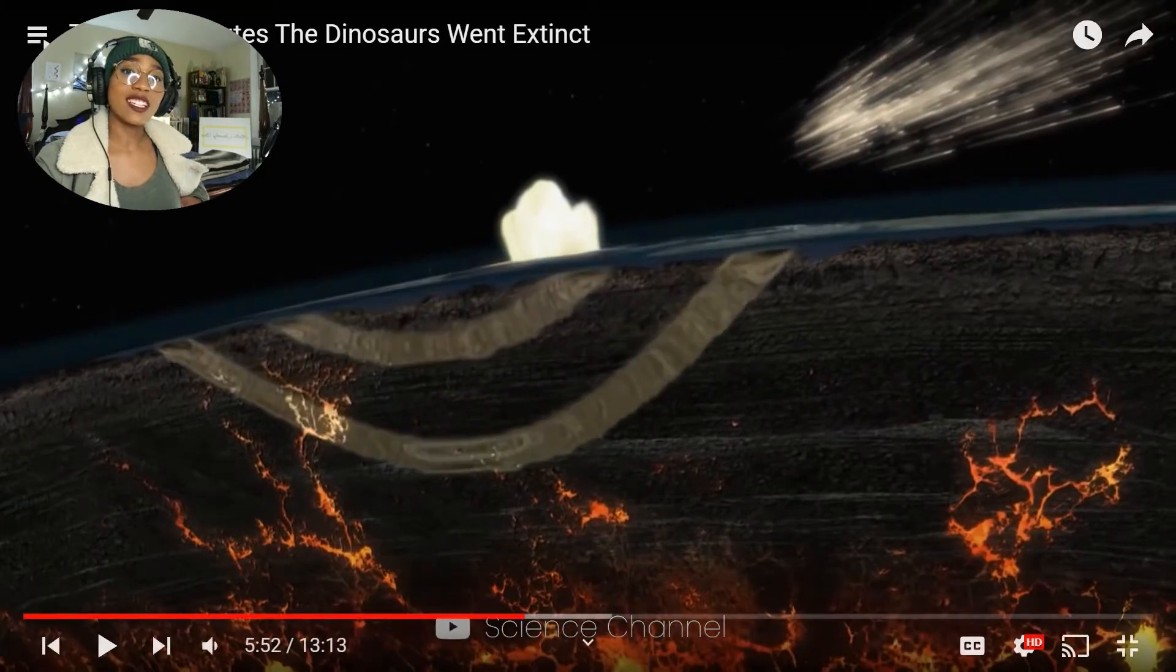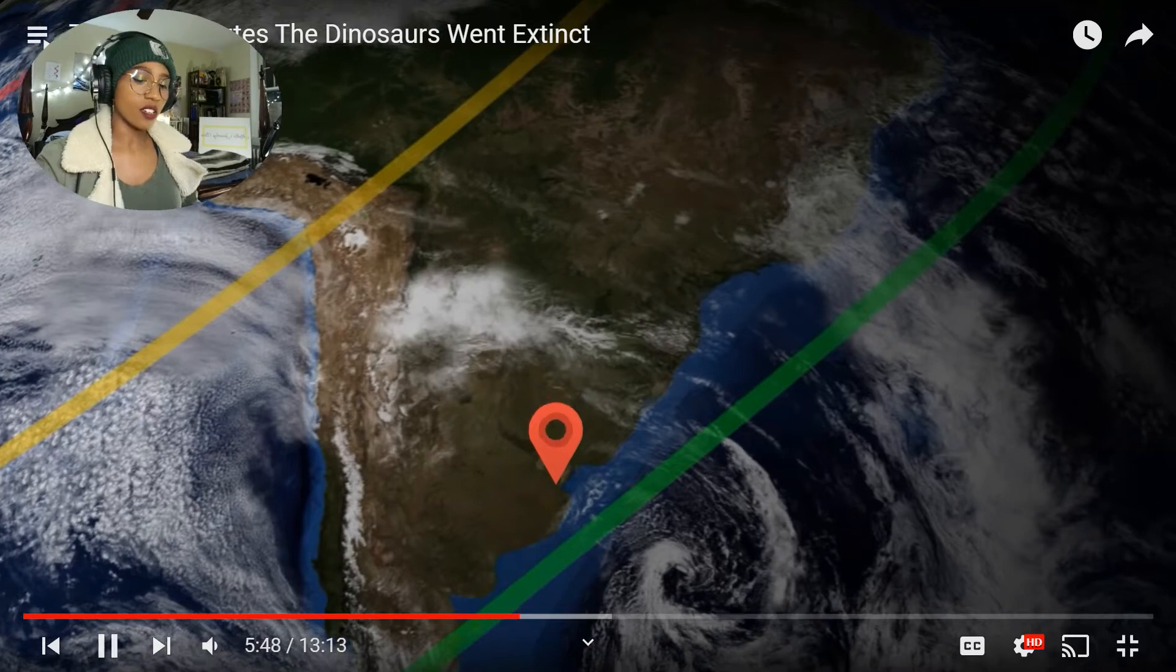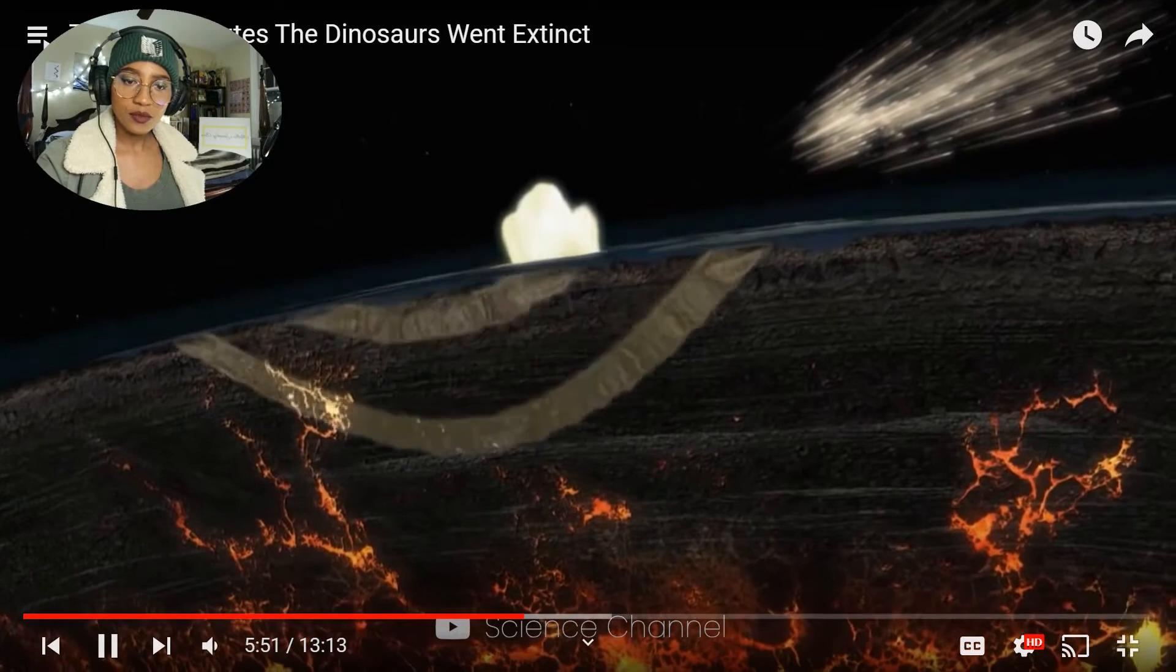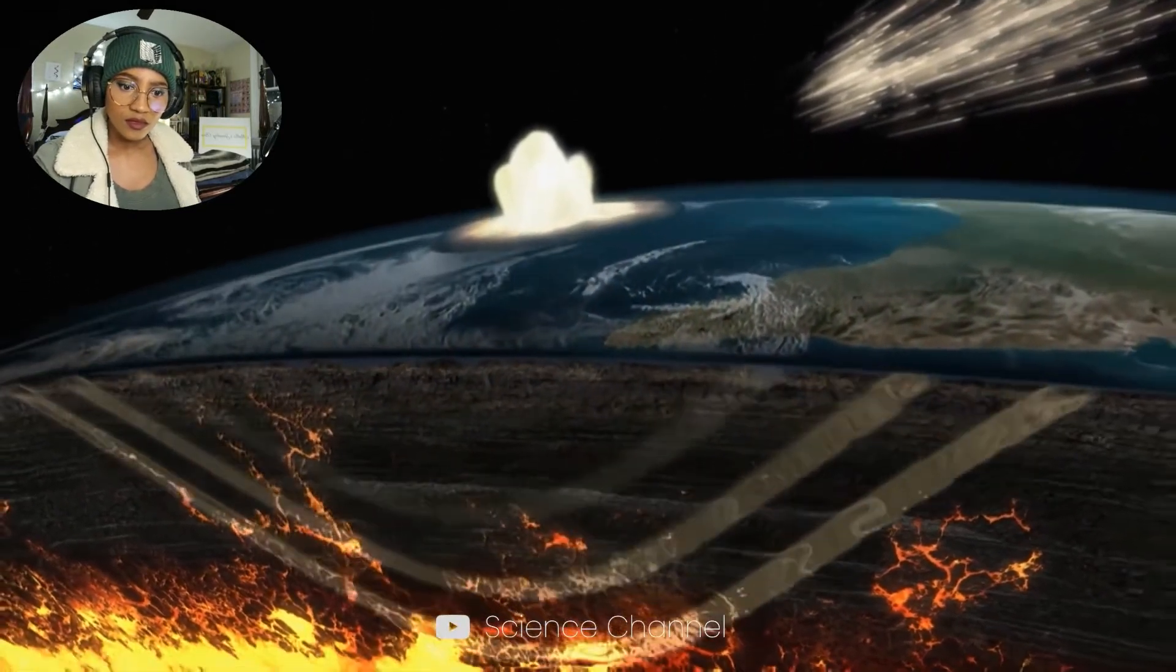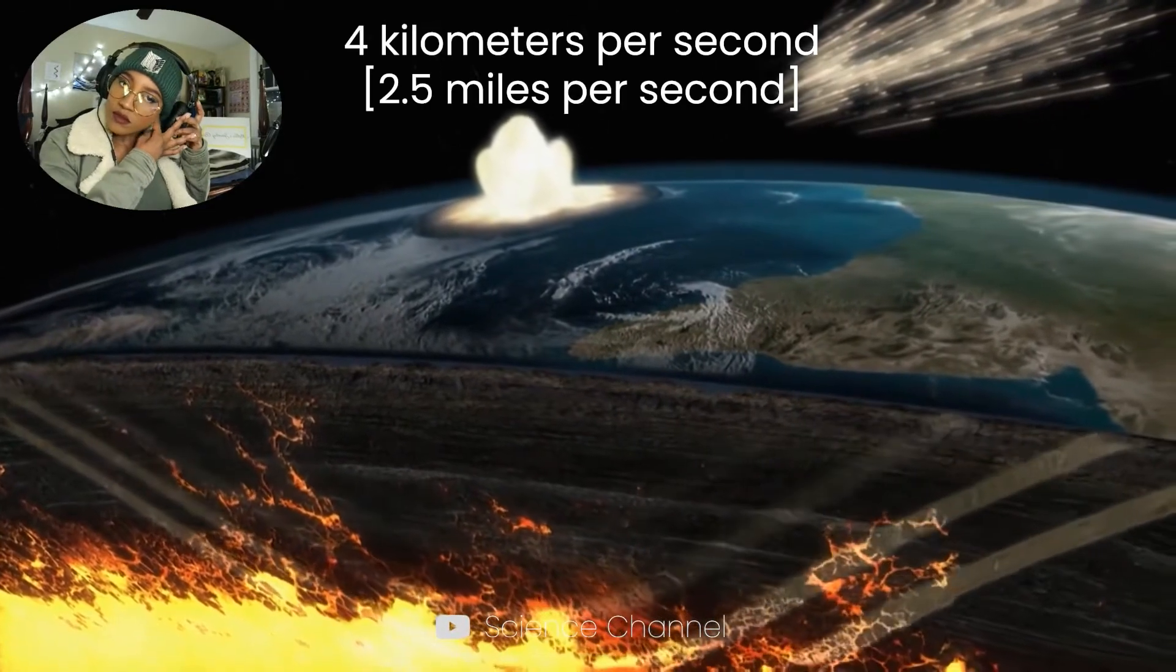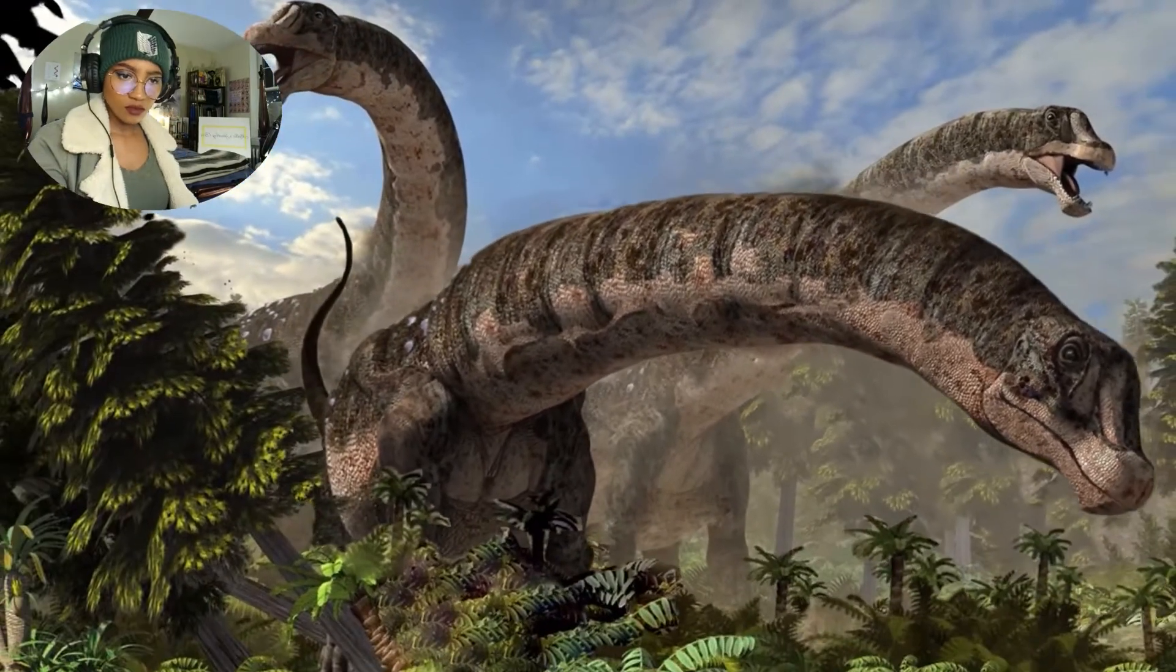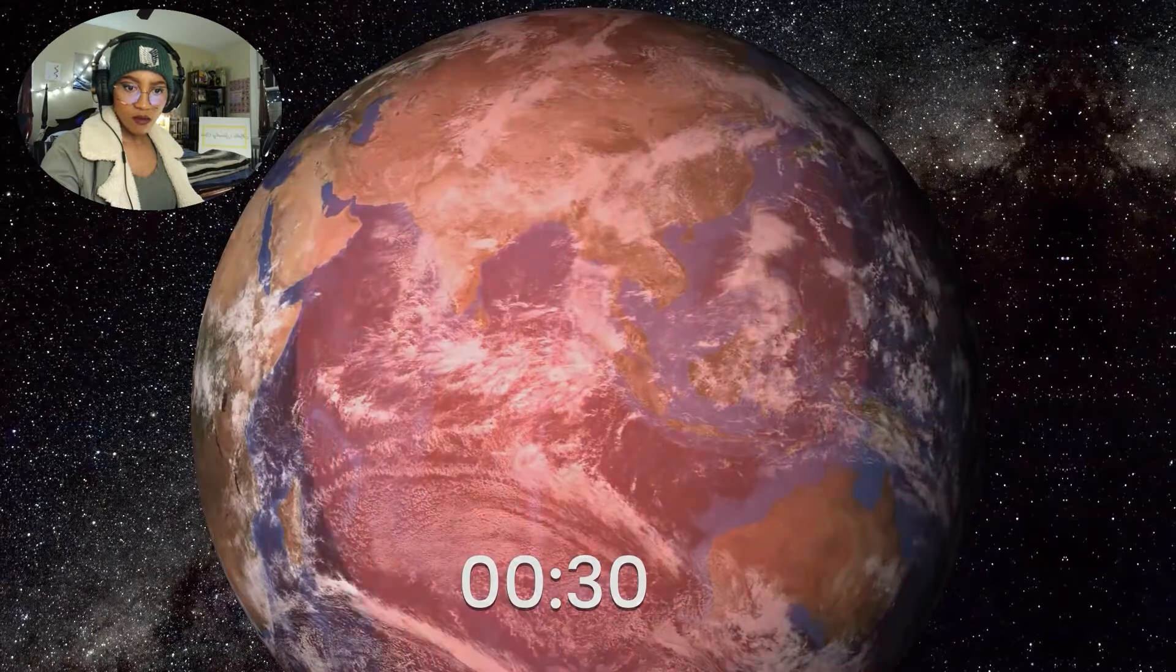The Chicxulub impactor rings Earth like a bell. Waves in Earth's crust radiate away from the impact zone at four kilometers per second. The waves then trigger fault-slipping earthquakes across the continents. If you're on the other side of the world, you would feel the ground shaking 30 minutes after impact.